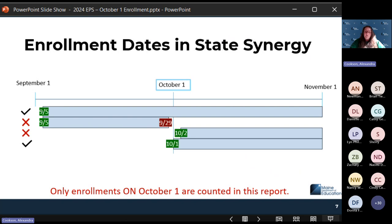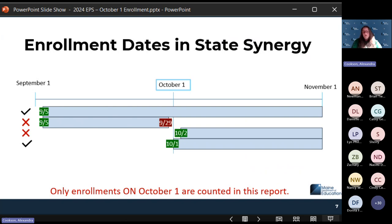If you have a start date of 10-1, that student will count on your report. Even if the exit date is also 10-1, they'll be counted. So it's looking at just those enrollments that are on 10-1. Anyone who transferred out — you'd see them on your attending student details report, but not on this October 1 report. We're only looking at that specific day for enrollment purposes.